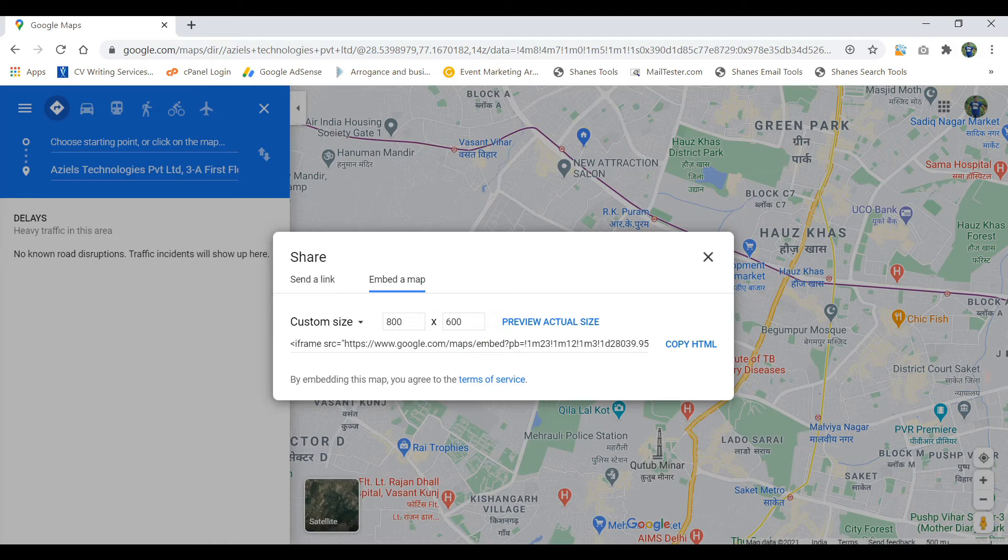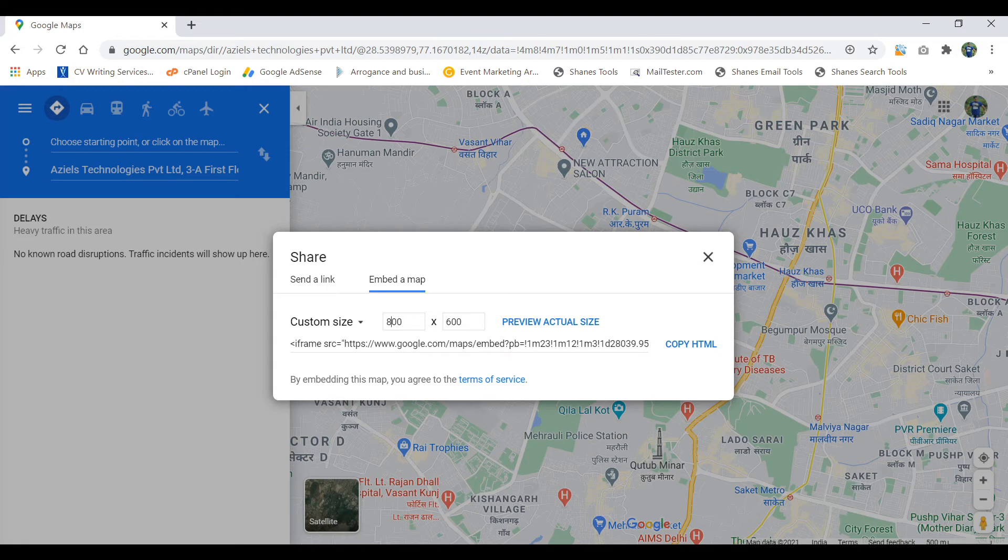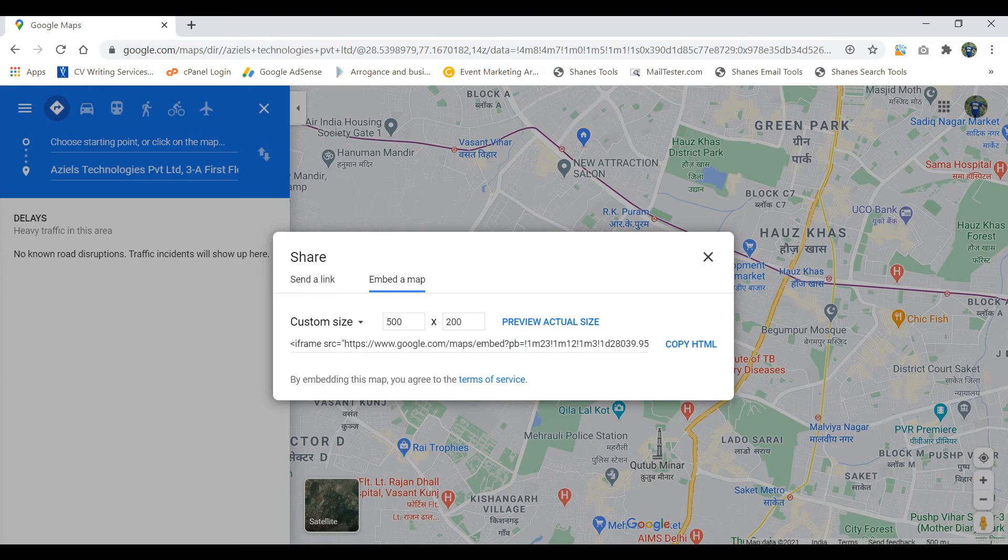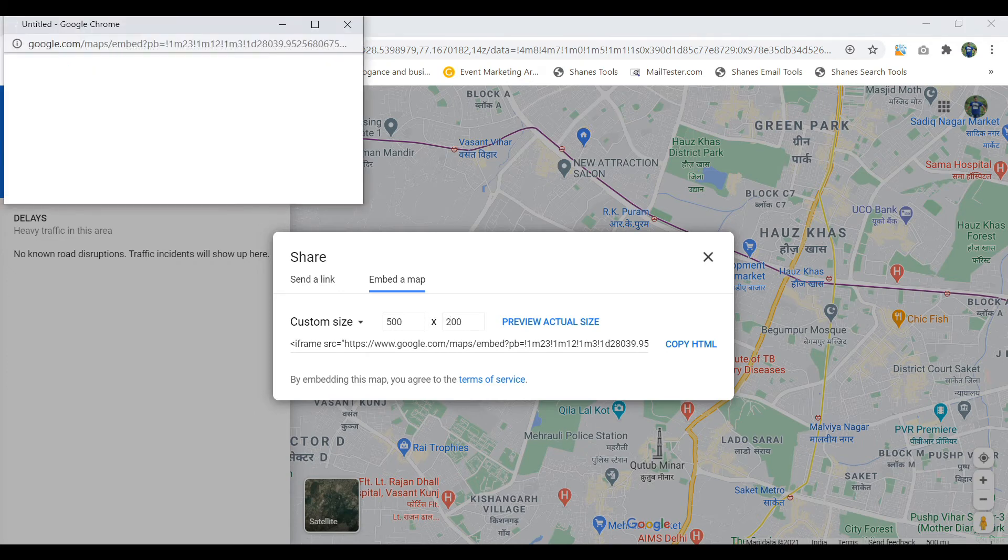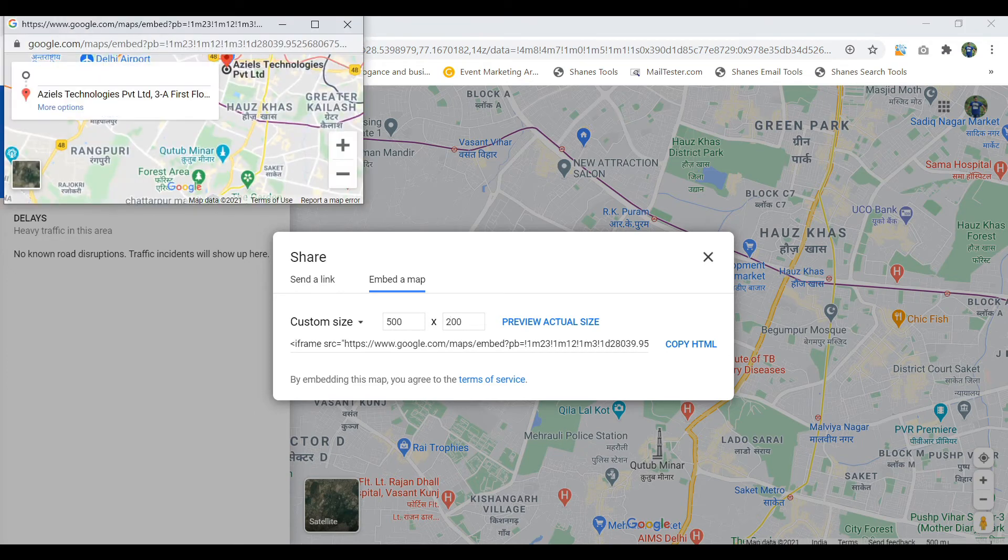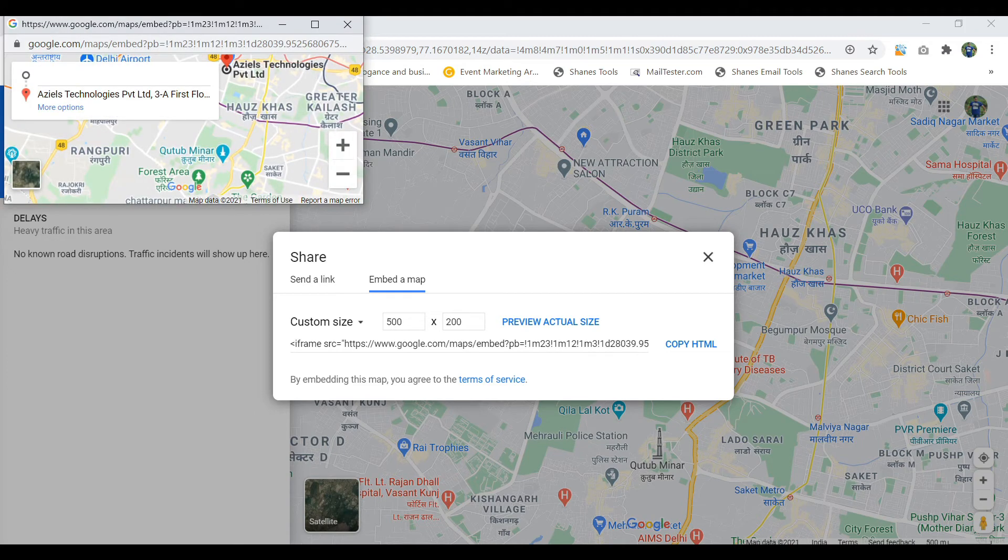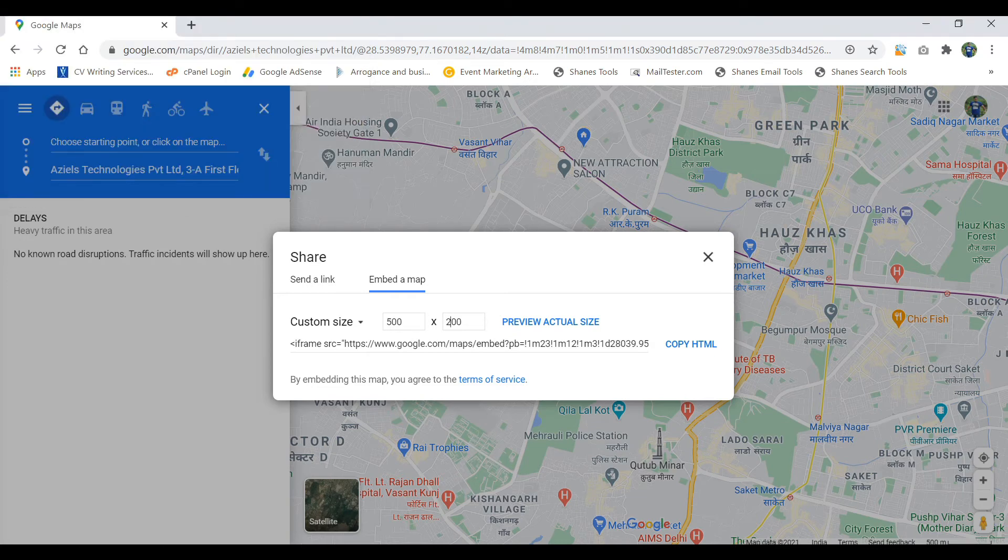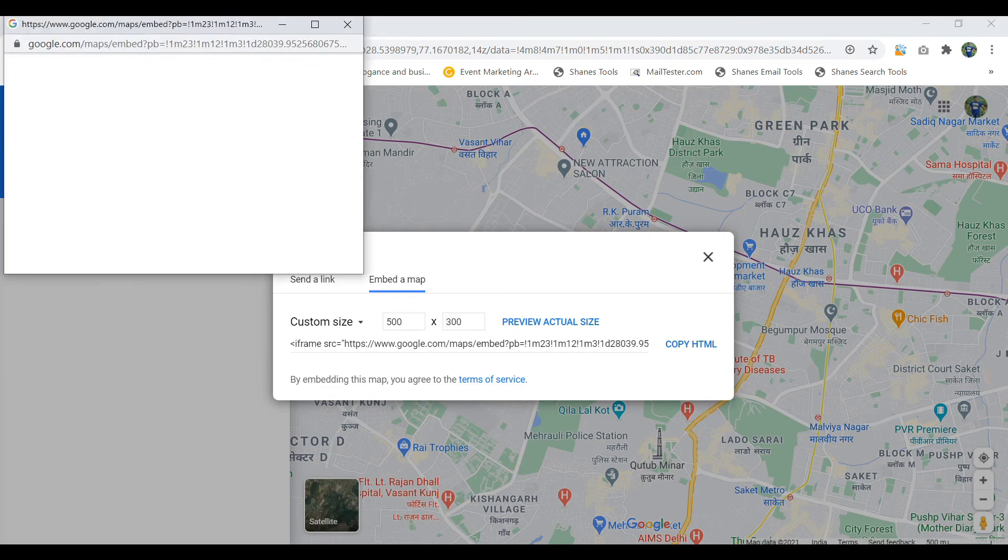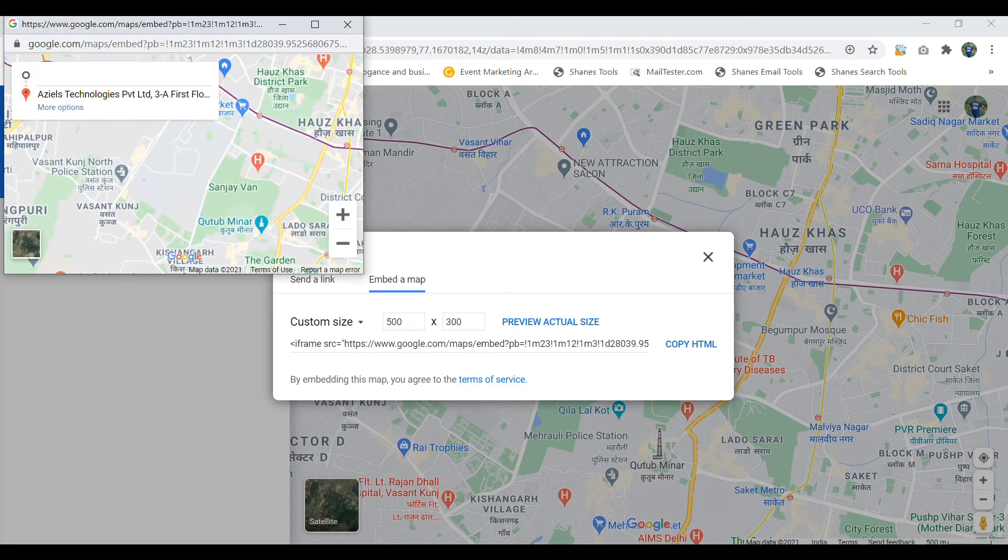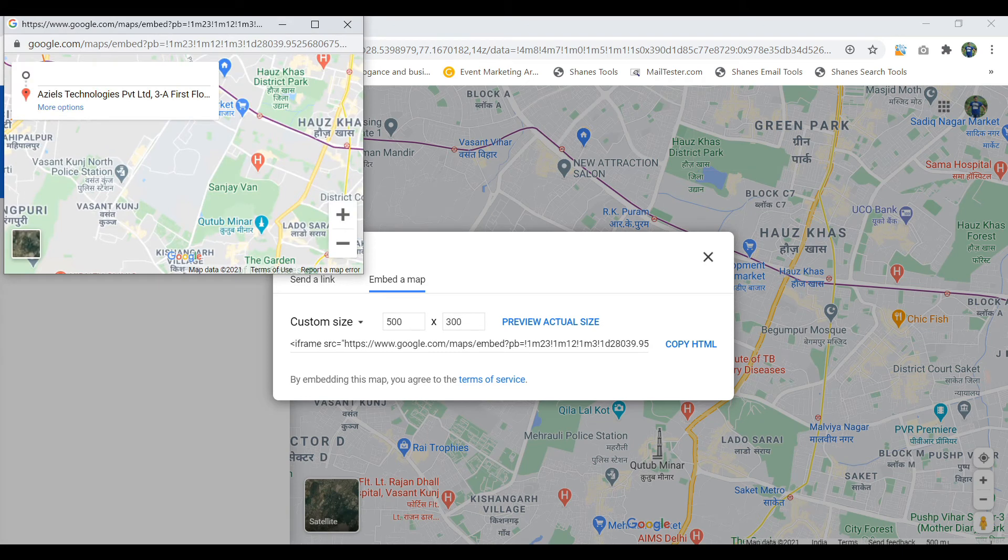For me, I want to reduce it by 300, so I'm using the 500, and this will be 200, whatever you want, and then preview the actual size. So you can see that it will be looking like this. Fine, I'm comfortable with it. Maybe just the height can be a little broader, so it will look like this. So this much of size I want. Fine, I'm cool with it.